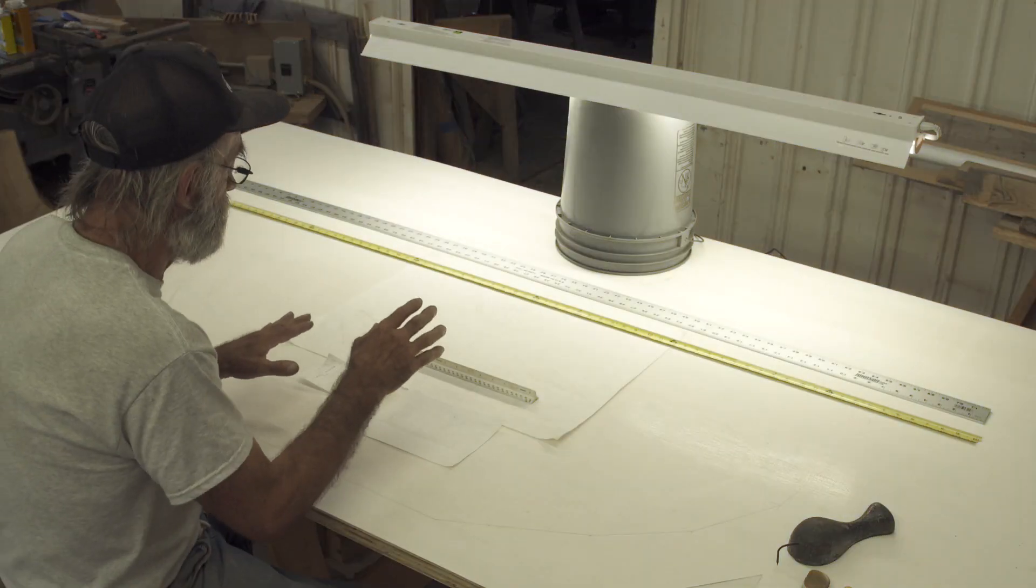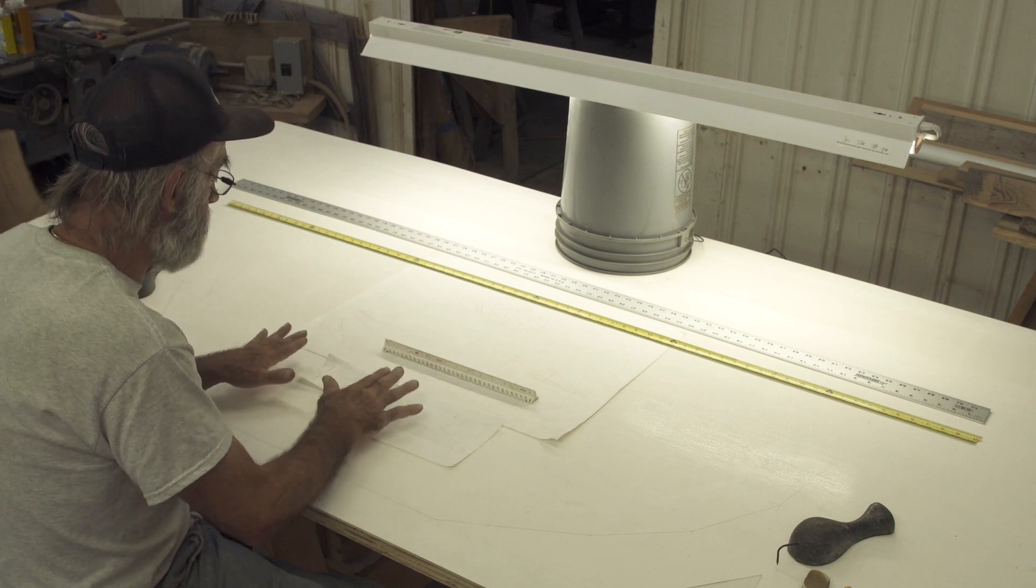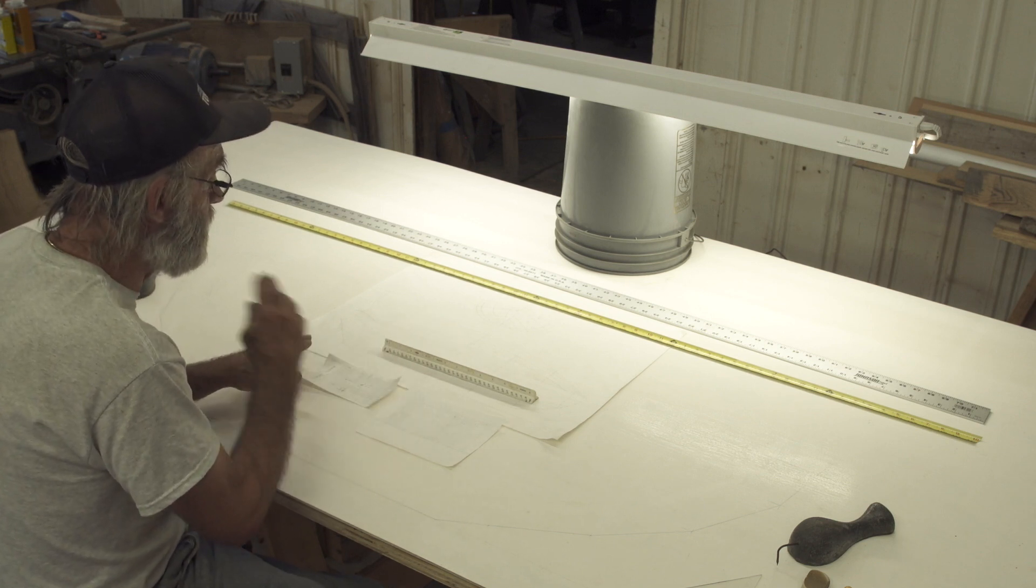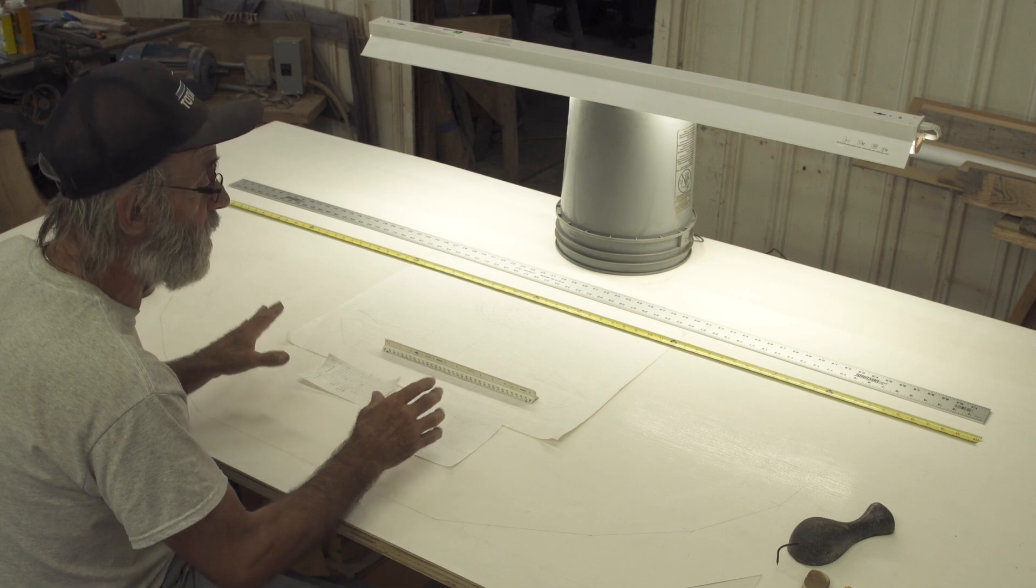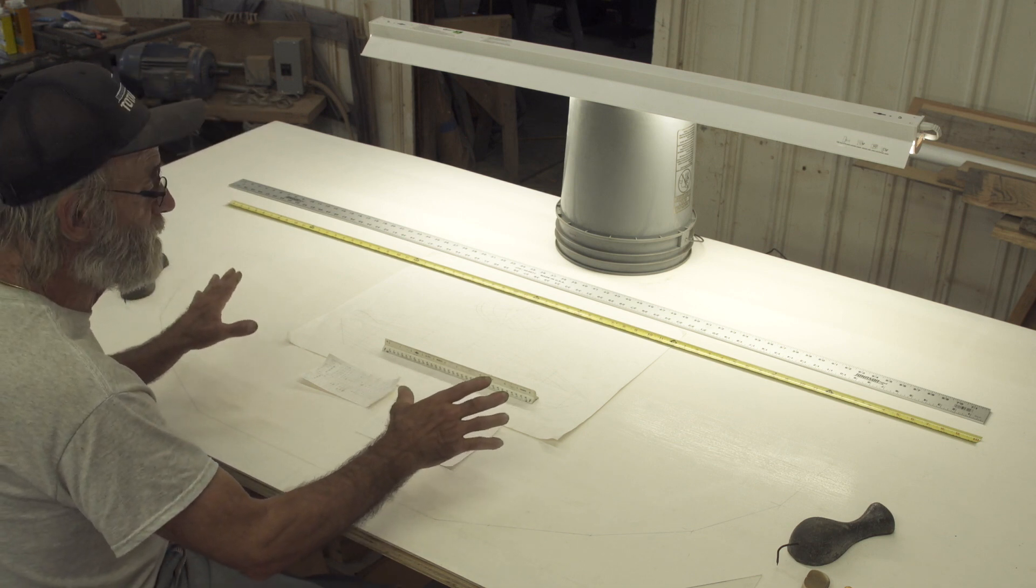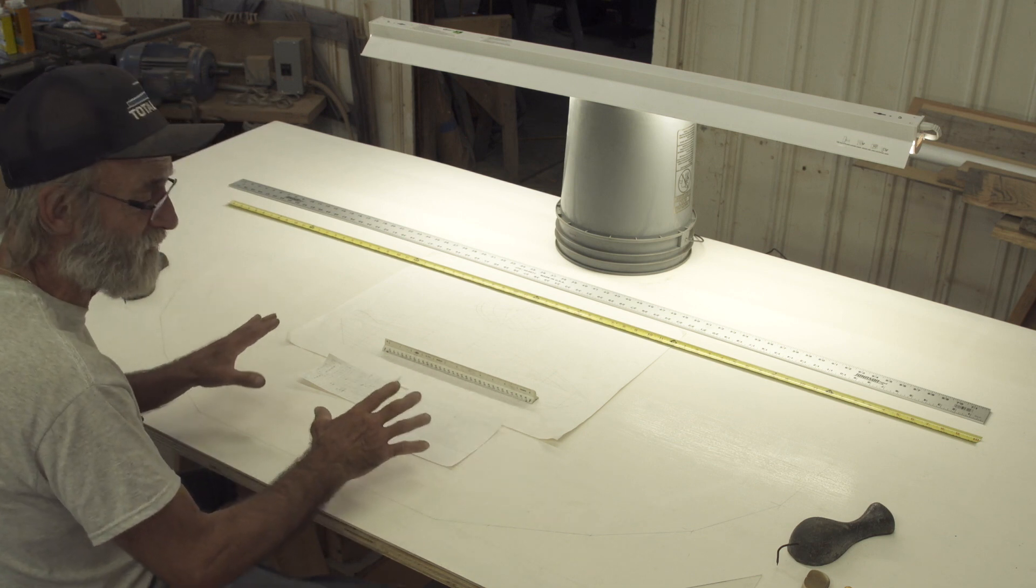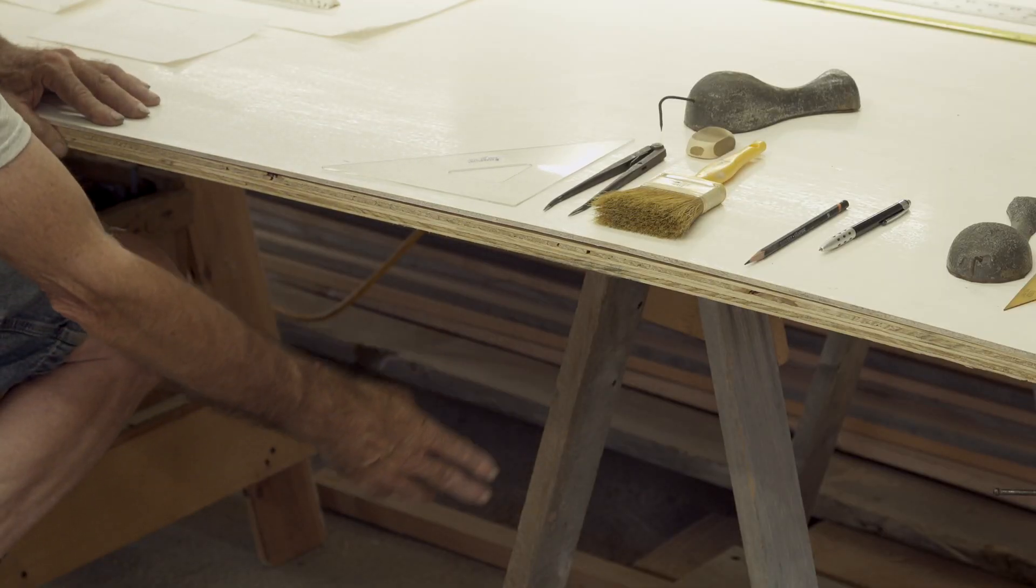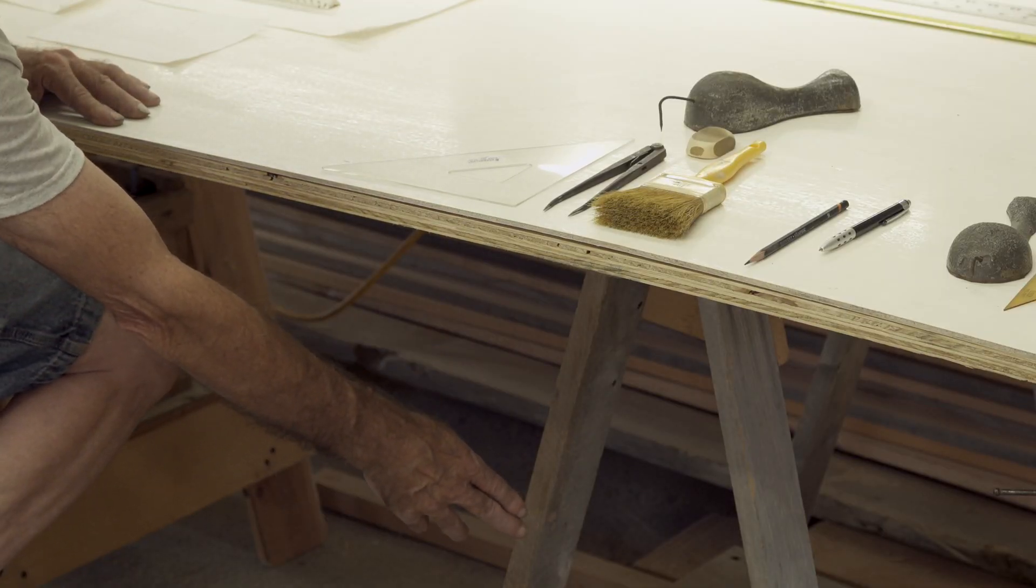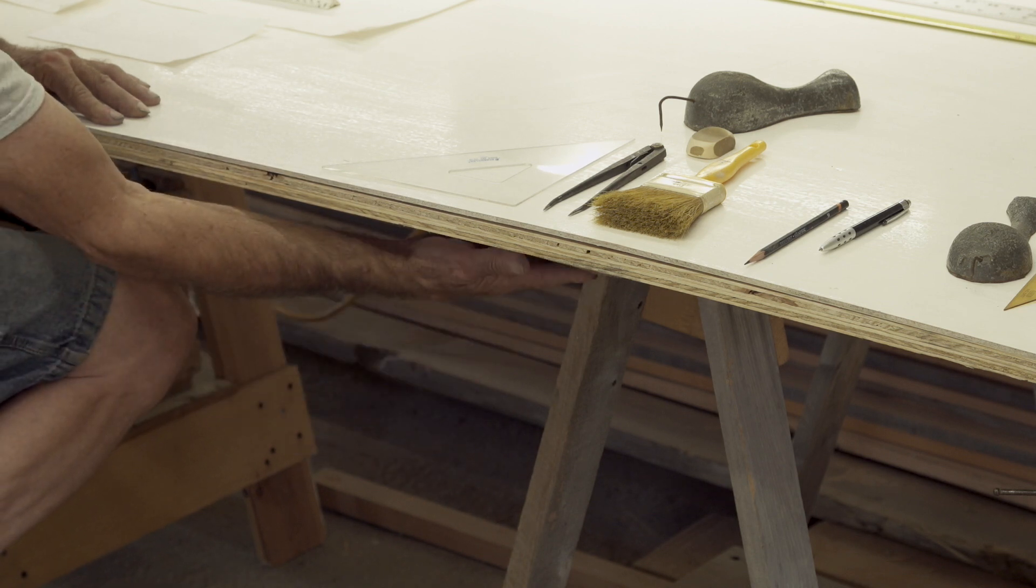Now I've taken the lines drawings and the table of offsets that I've generated on my drawing board for the Total Boat Sport Dory over to another table. And I'd call this the loft table because it isn't a loft floor.